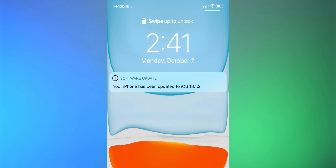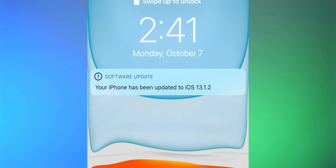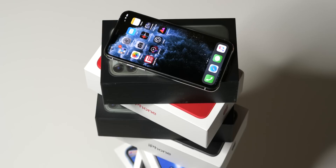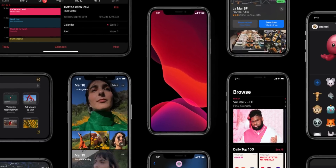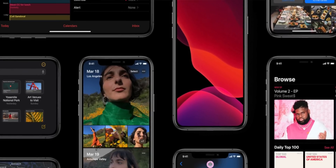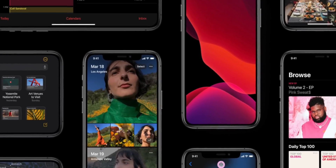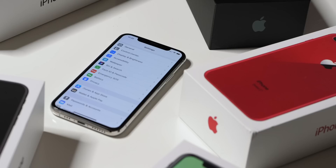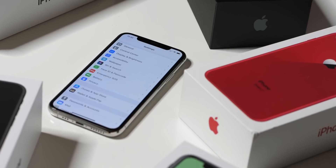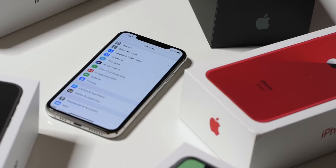Hey it's Chris and in this video we're going to be talking about iOS 13 — more specifically some settings within iOS 13 that you might want to tweak. More than likely your phone has now updated to iOS 13, or maybe you just got a brand new iPhone and it came preloaded. There are some new features you want to take advantage of by tweaking some settings, and some old features you want to let go of.